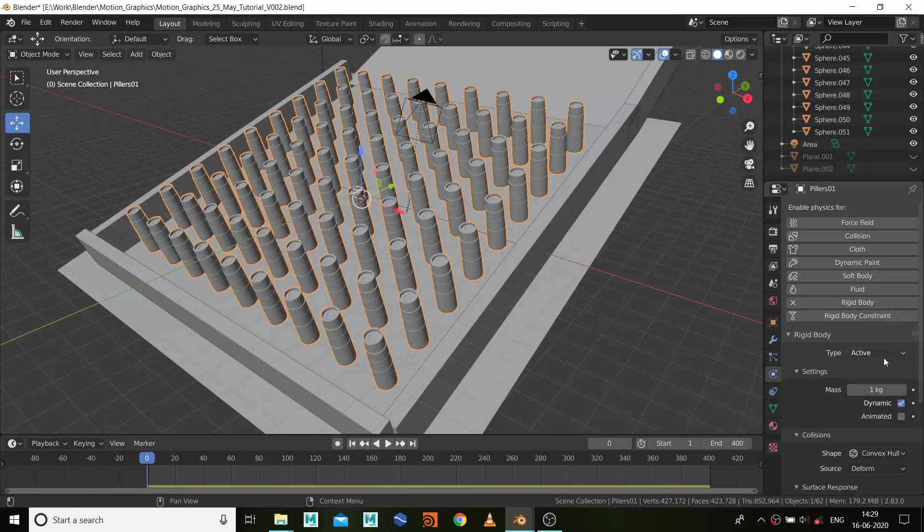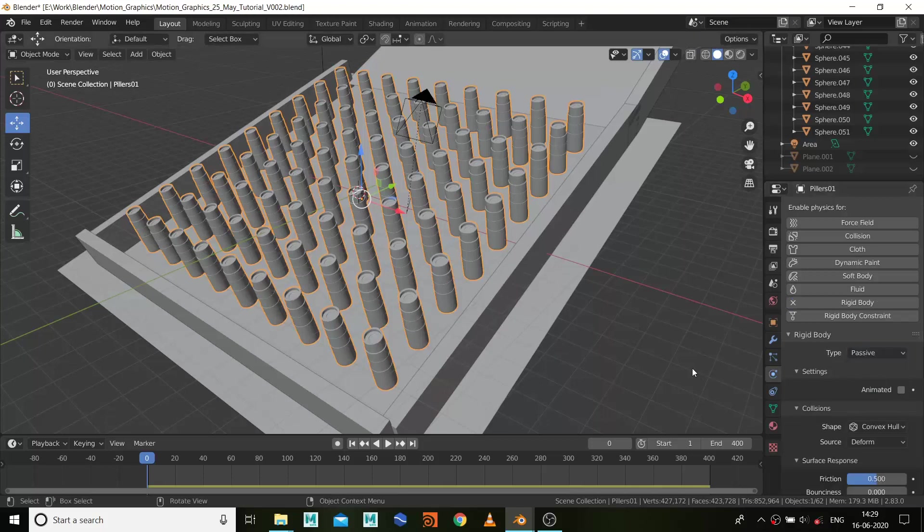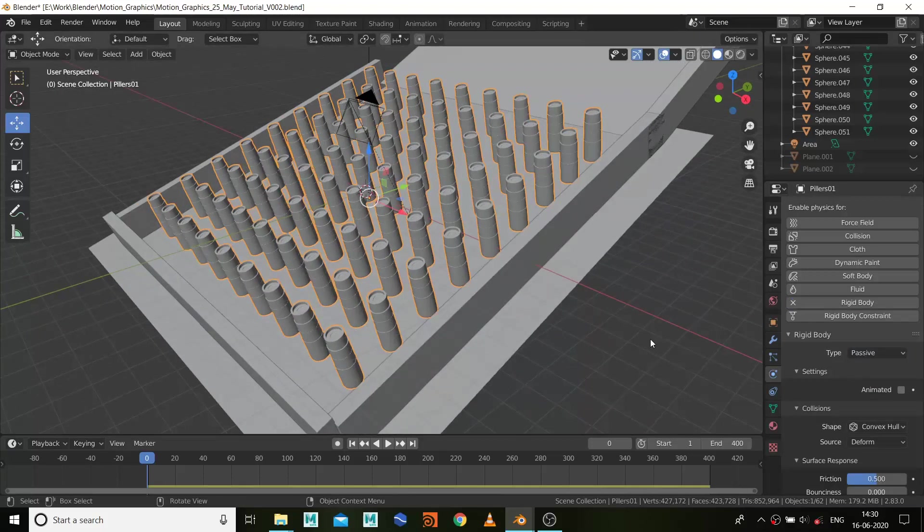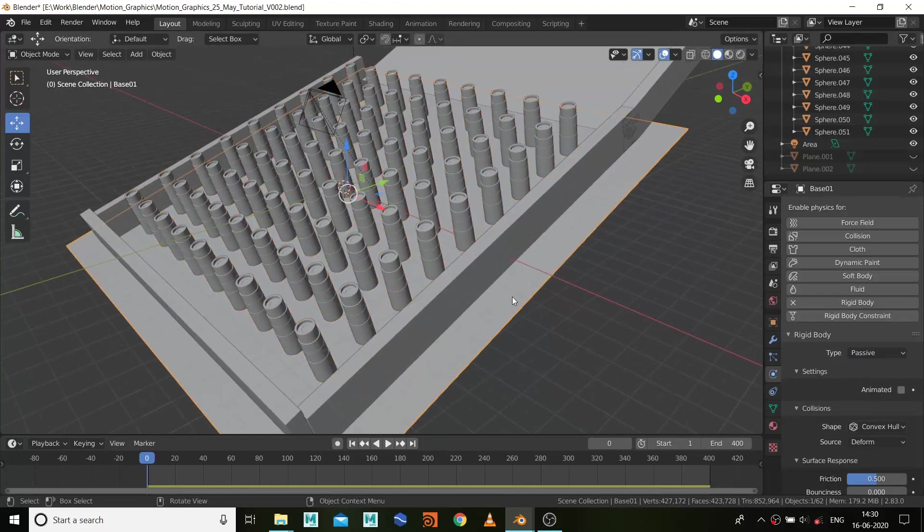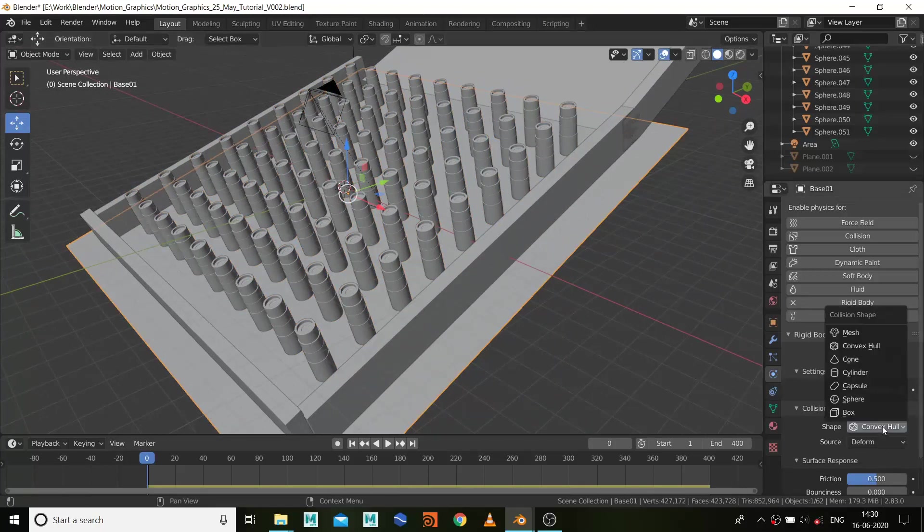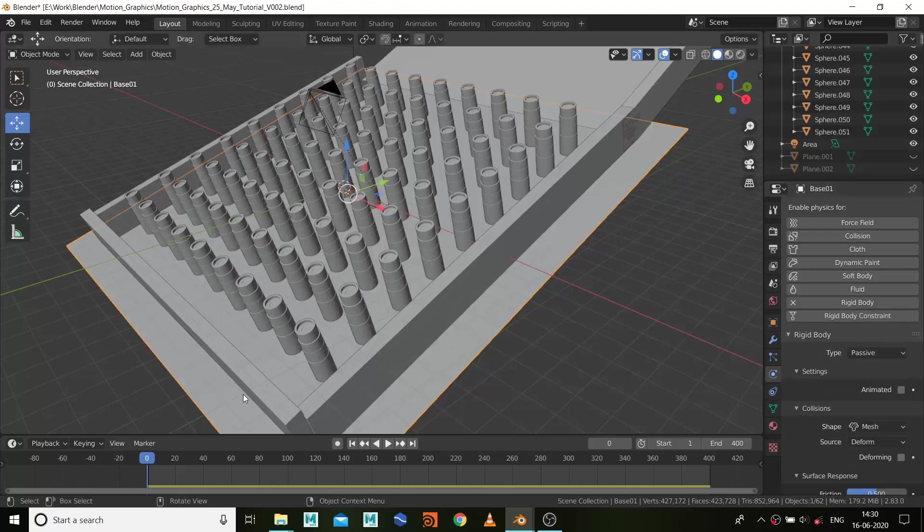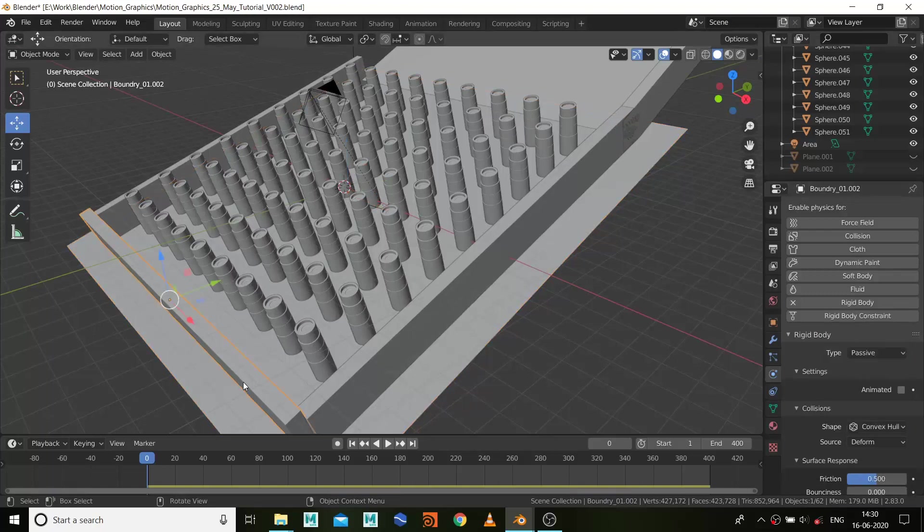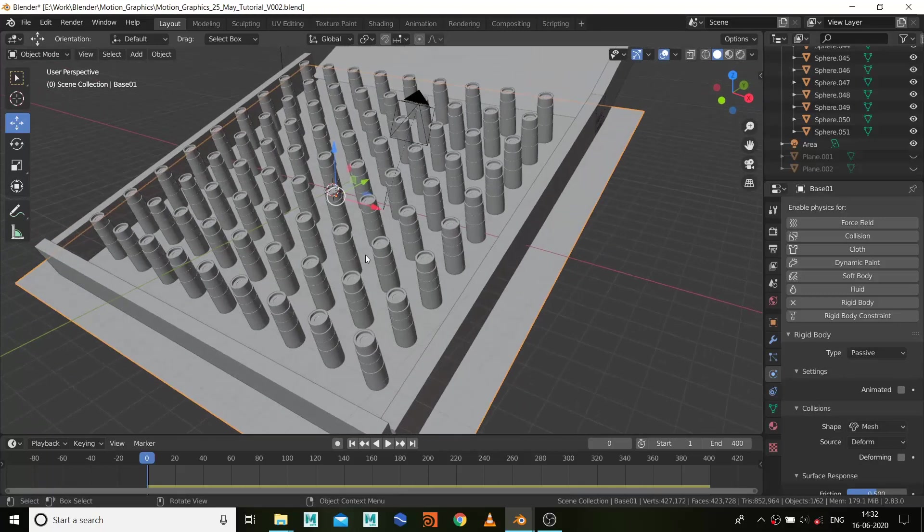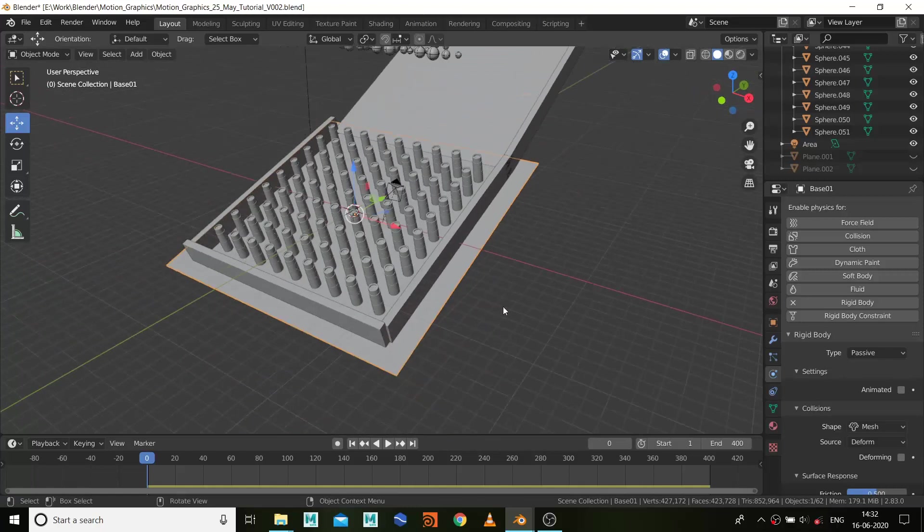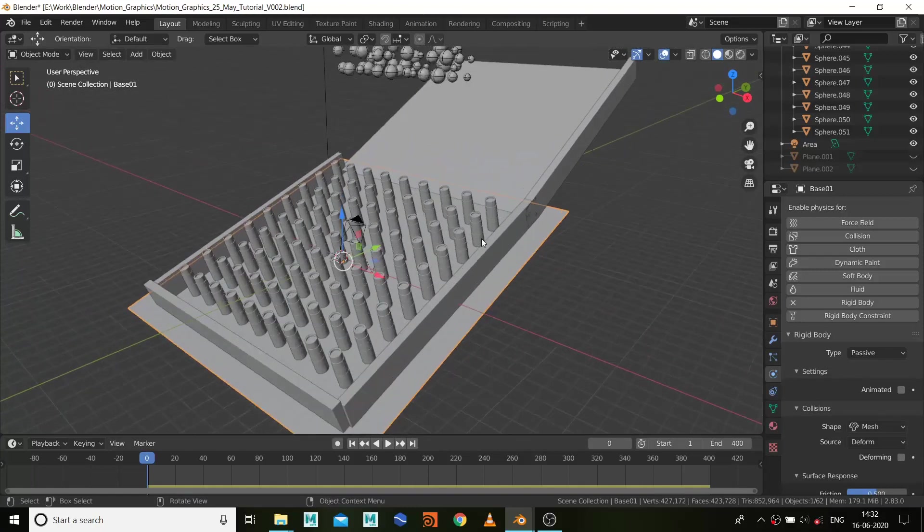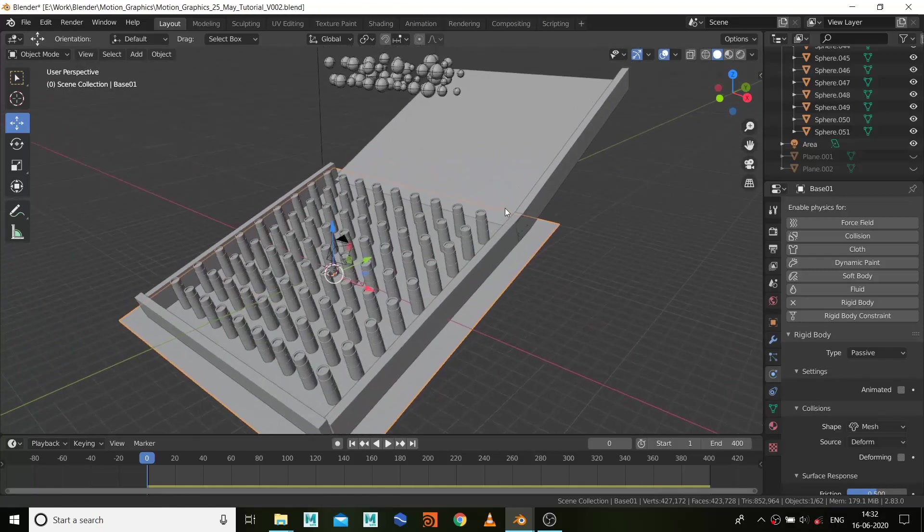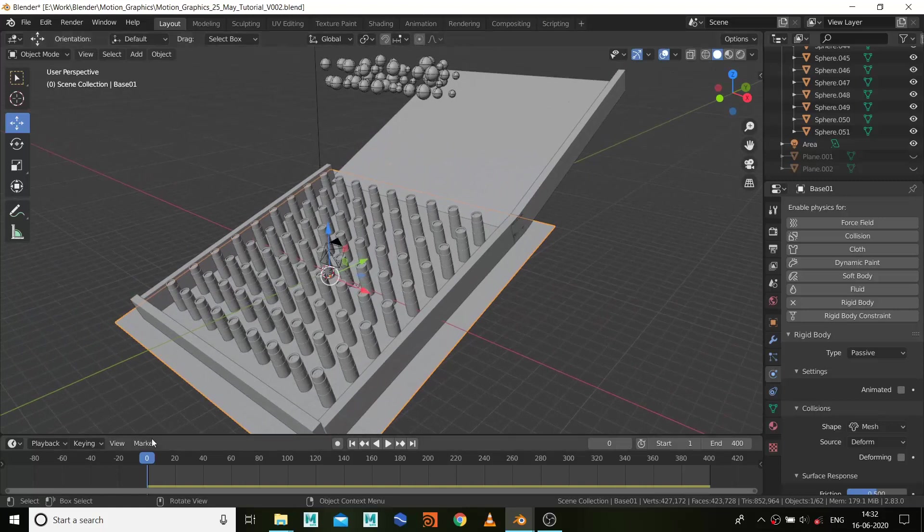Rigid body passive. One more thing we need to do is whenever we are applying the rigid body, we need to select the shape to mesh for each and every one. So I applied settings on all the passive geometries. Let's see how our simulation is working right now.